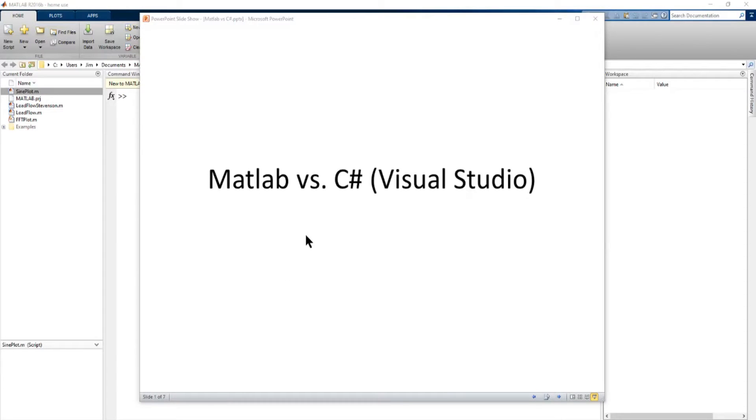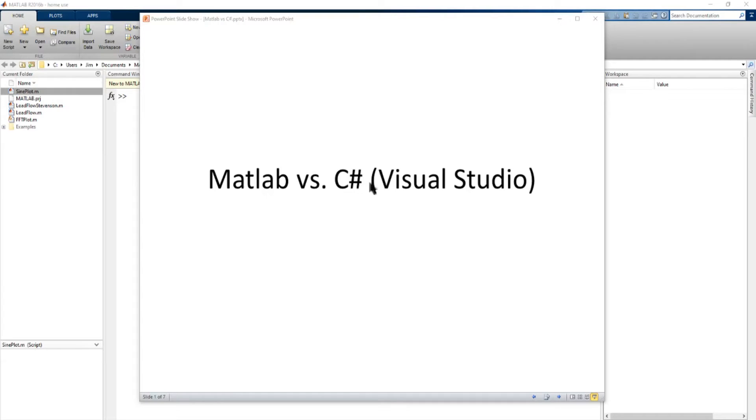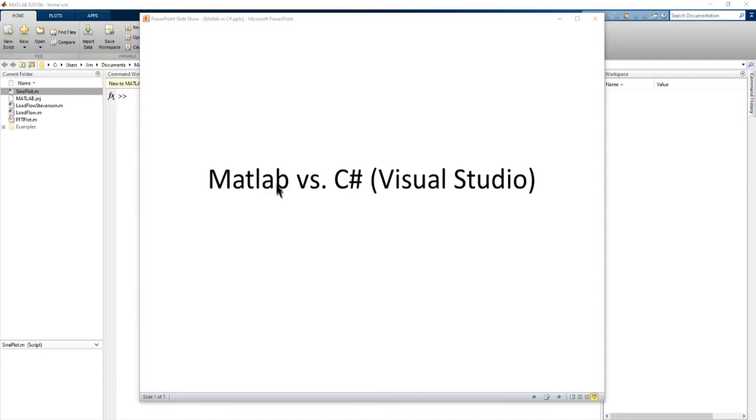In this video we're going to compare MATLAB with C Sharp and specifically C Sharp in Microsoft Visual Studio. I'm going to assume you're familiar with C Sharp and you've developed applications in Visual Studio and maybe you've heard about MATLAB and you're not quite sure what it is, so we're going to try and give a broad overview of the differences so you can get an idea of what MATLAB does and whether it can benefit you.